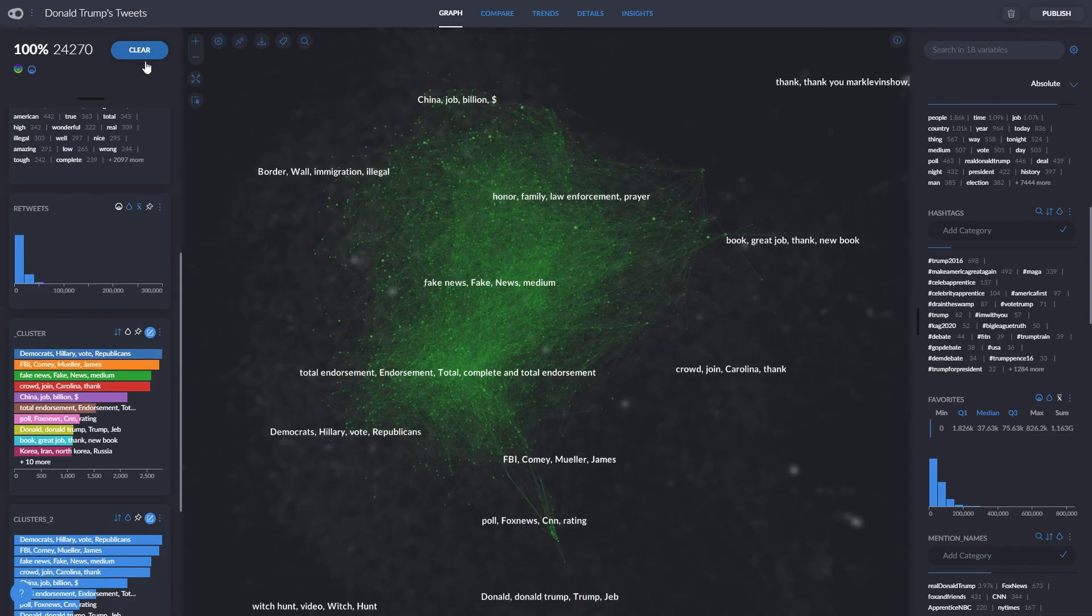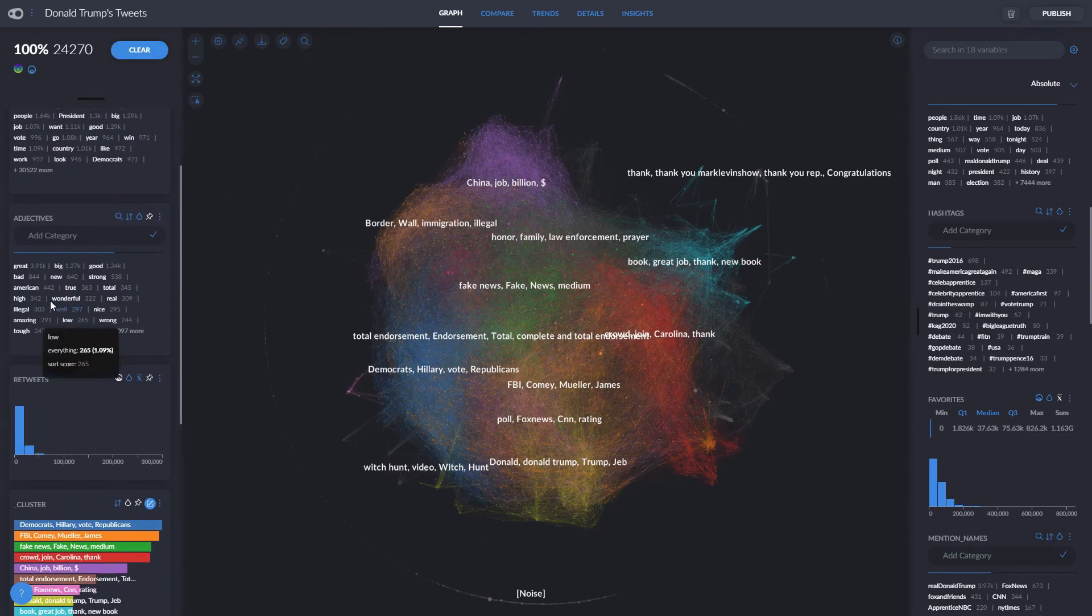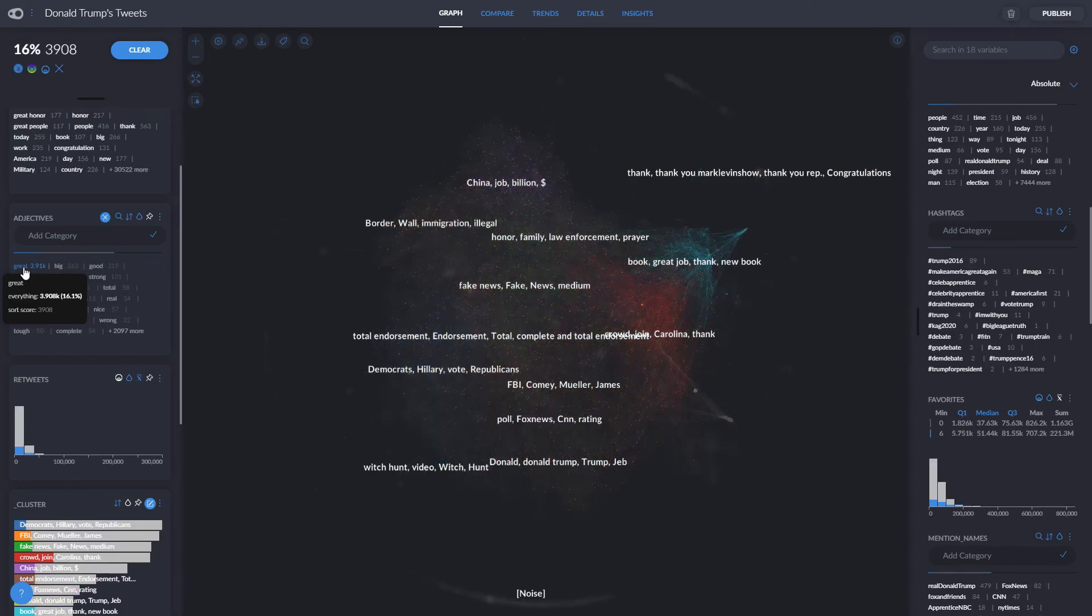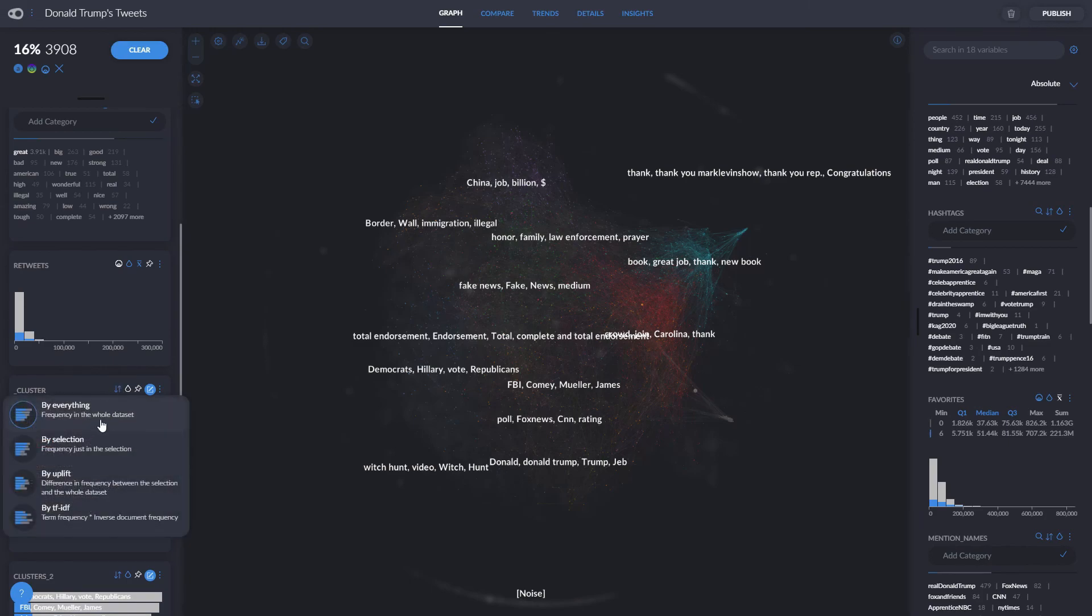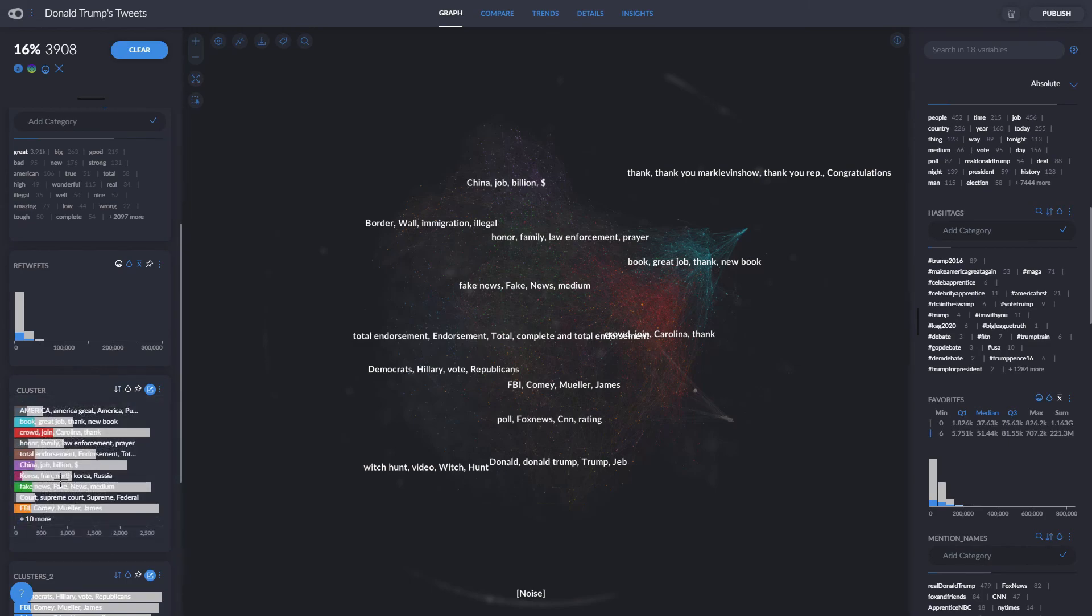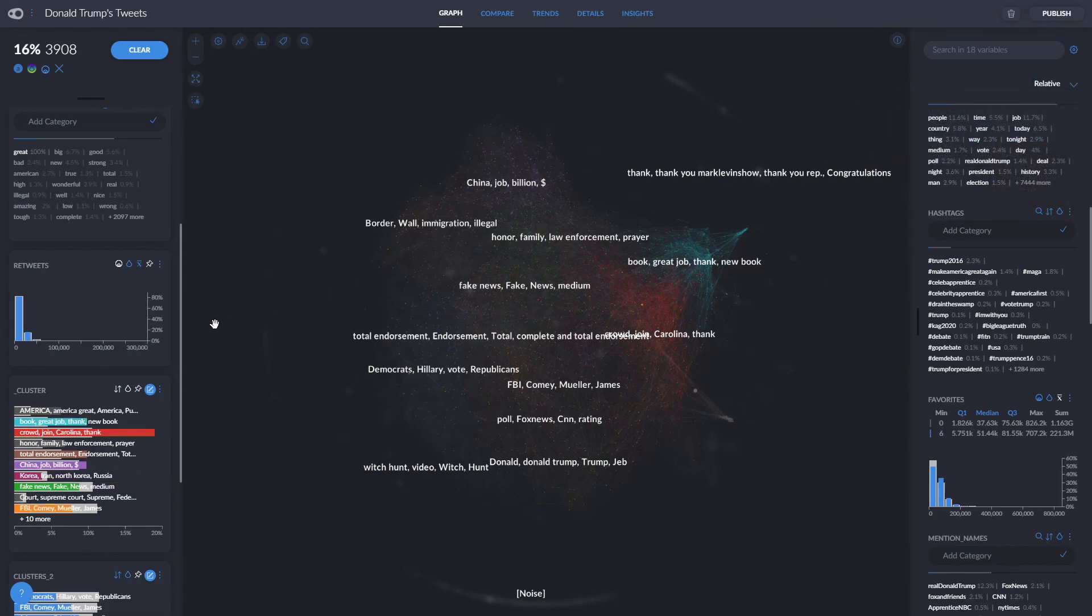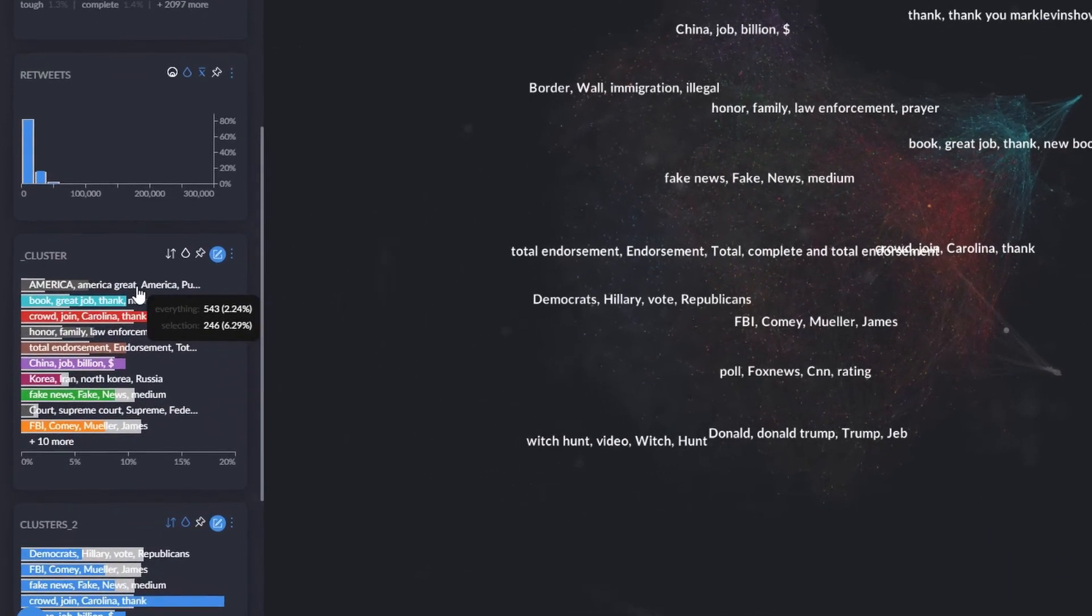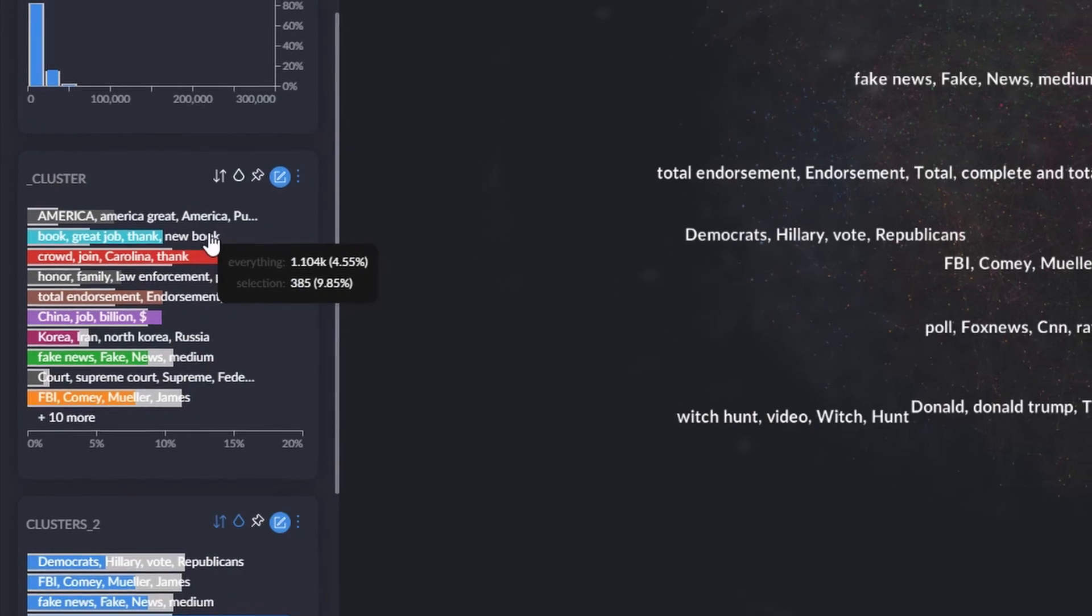Here, in adjectives, we can see his favorite word, great, which is used in almost four thousand tweets. Let's see in what context he used it most. We can select all tweets containing the word great by simply clicking on it, and then organize the clusters by uplift, which orders them according to the frequency in the selection versus the whole dataset. And voila, here we can see the famous Make America Great Again popping up, as well as some book recommendations.